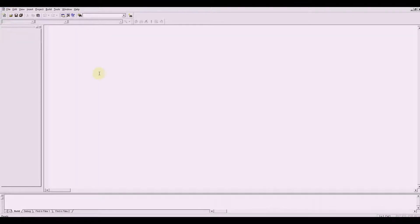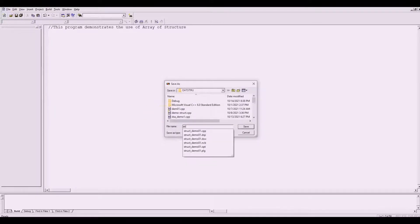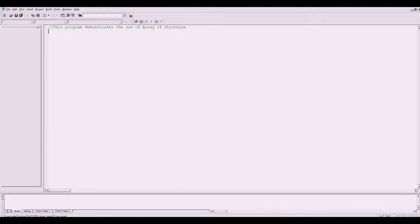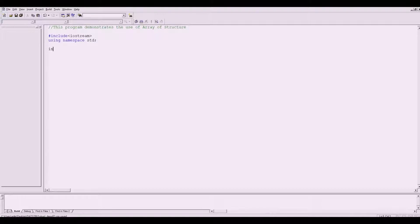Let me create a file here. This program demonstrates the use of array of structure in a C++ program. Let us save this as struct_demo_02.cpp. We're going to start with #include <iostream>, using namespace std, and the body of our program: int main, return 0.